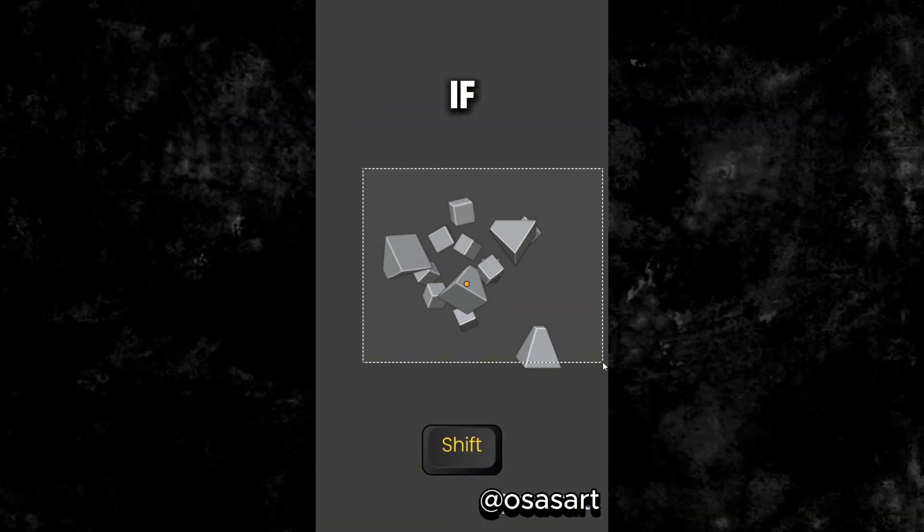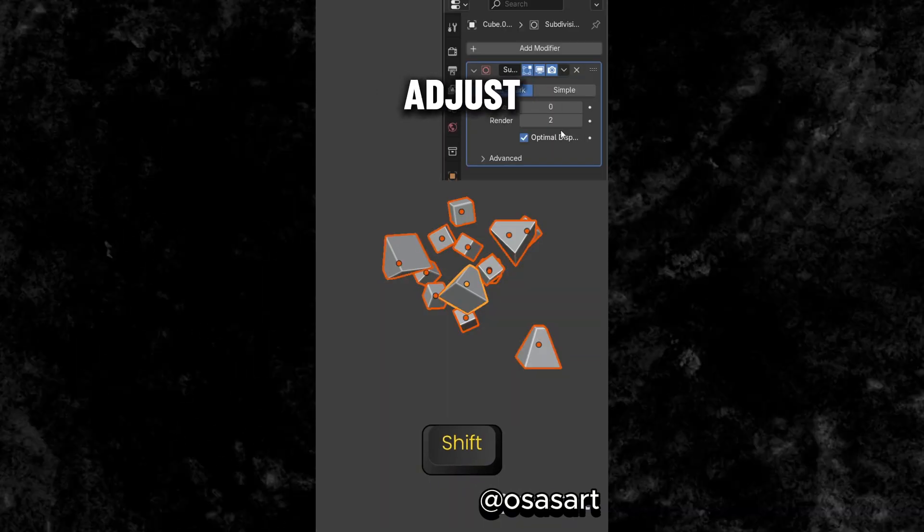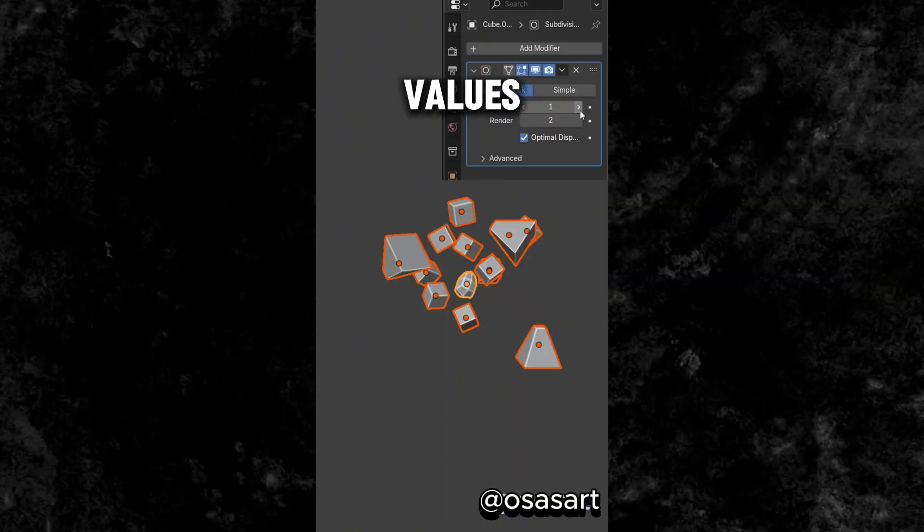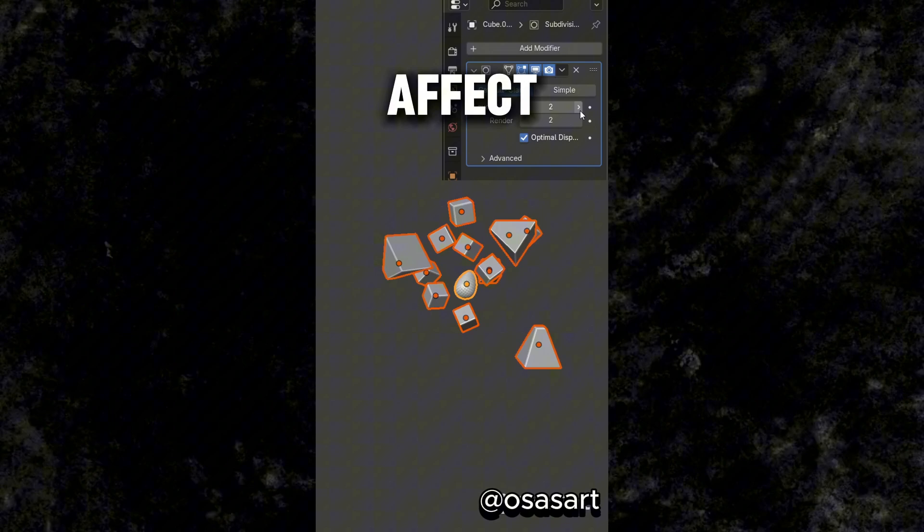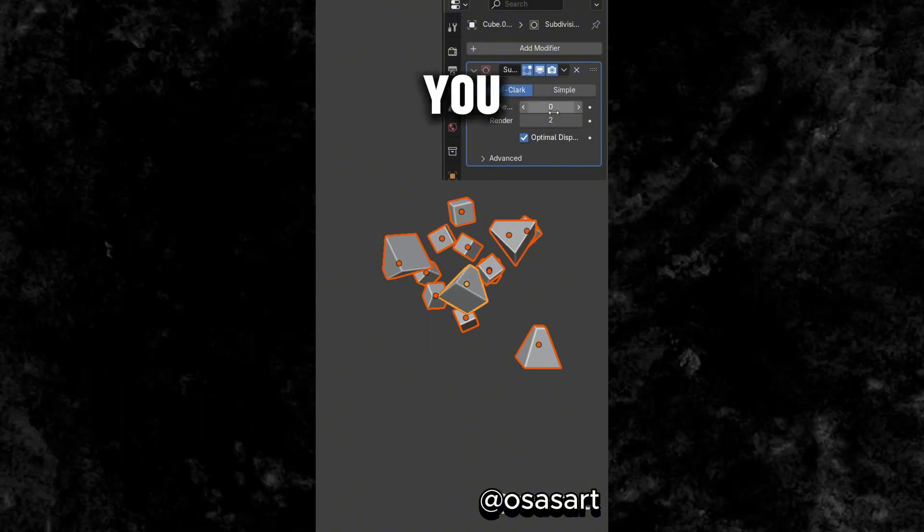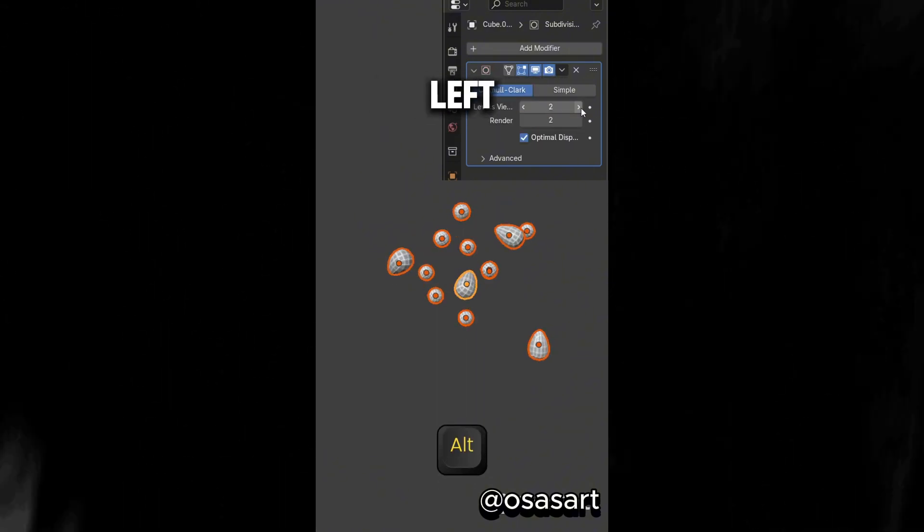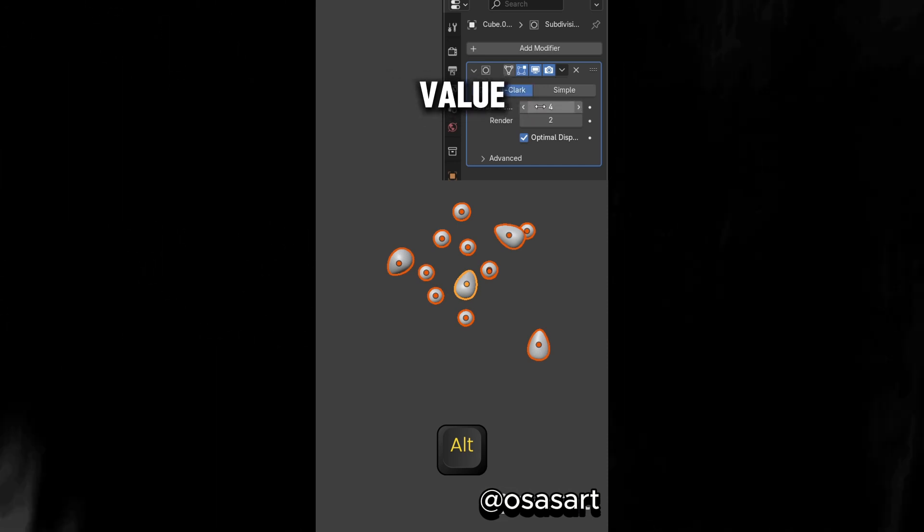Did you know that if you select multiple objects and try to adjust their values, it would only affect the first selected object. But if you press Alt when left-clicking on the values it would change the value of the several objects.